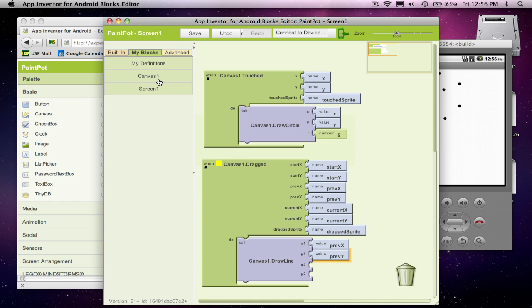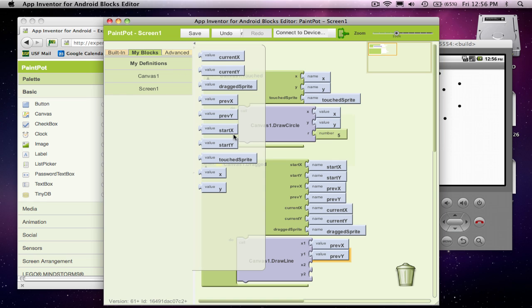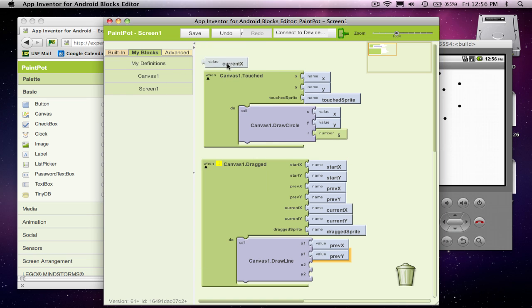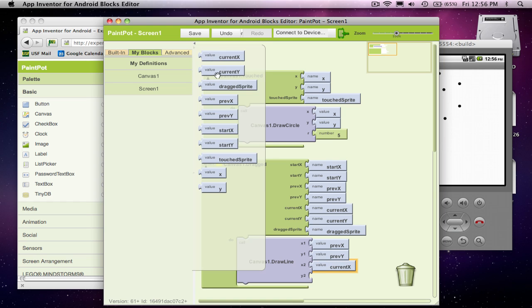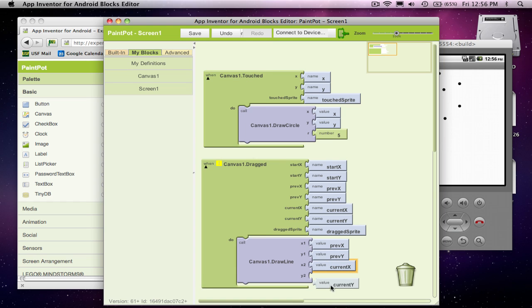the first point. And then I'll grab current X and current Y for the second point on my lines.